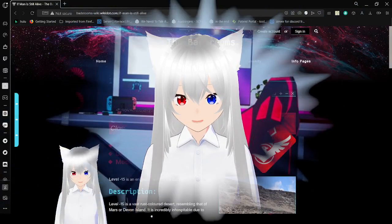Hello, this is Akutubina, and today we are going to be reading about level negative 15, also known as If Man Is Still Alive. If you like this video, please leave a like, comment down below, and subscribe to the channel. And let's get right into this.